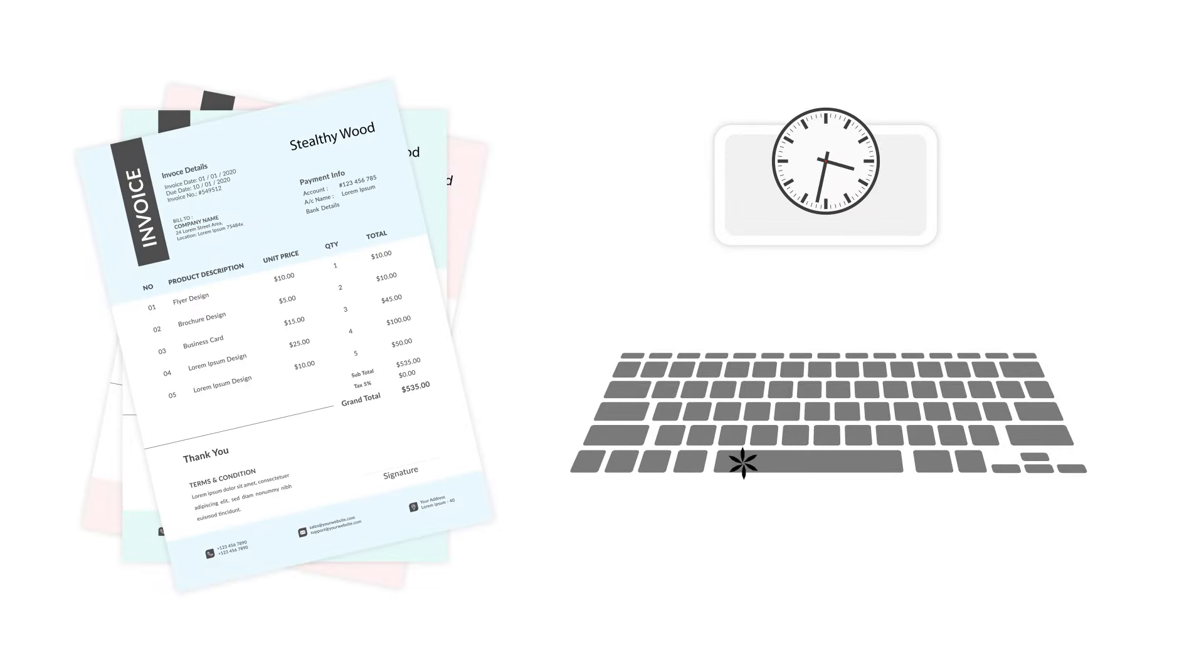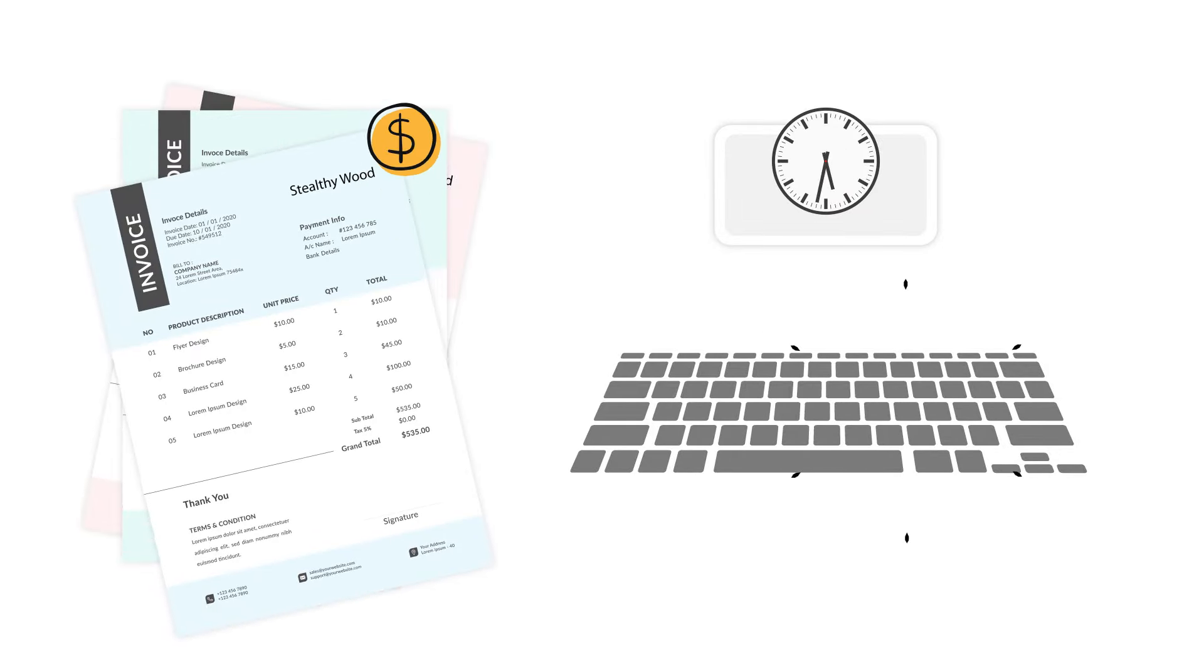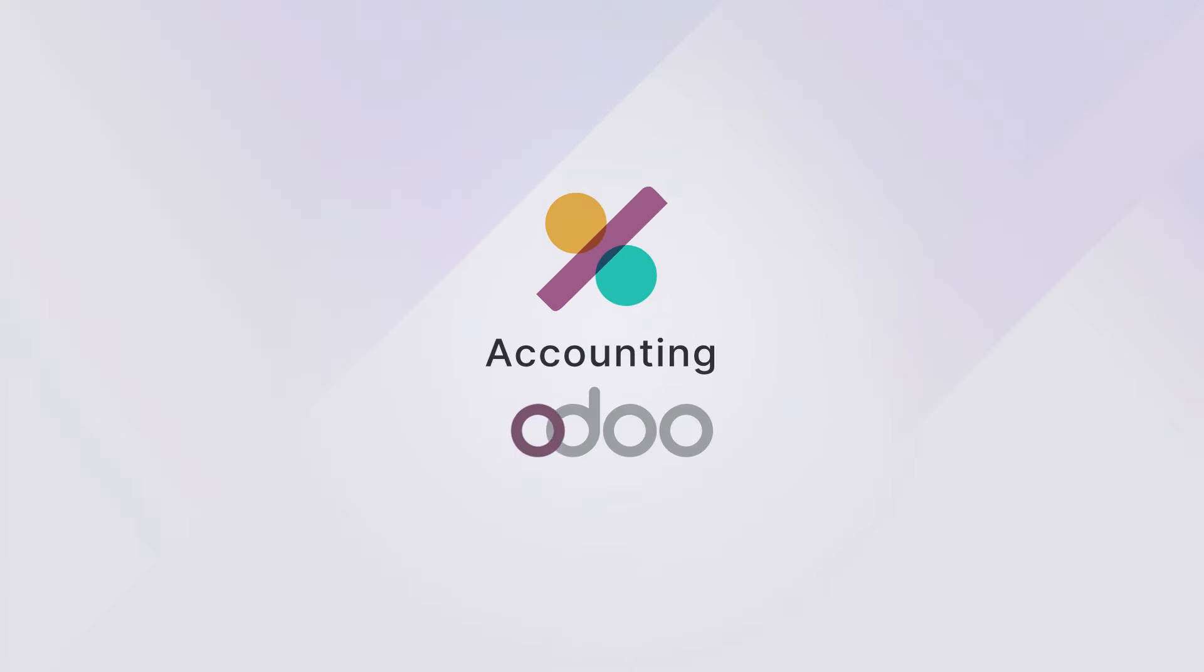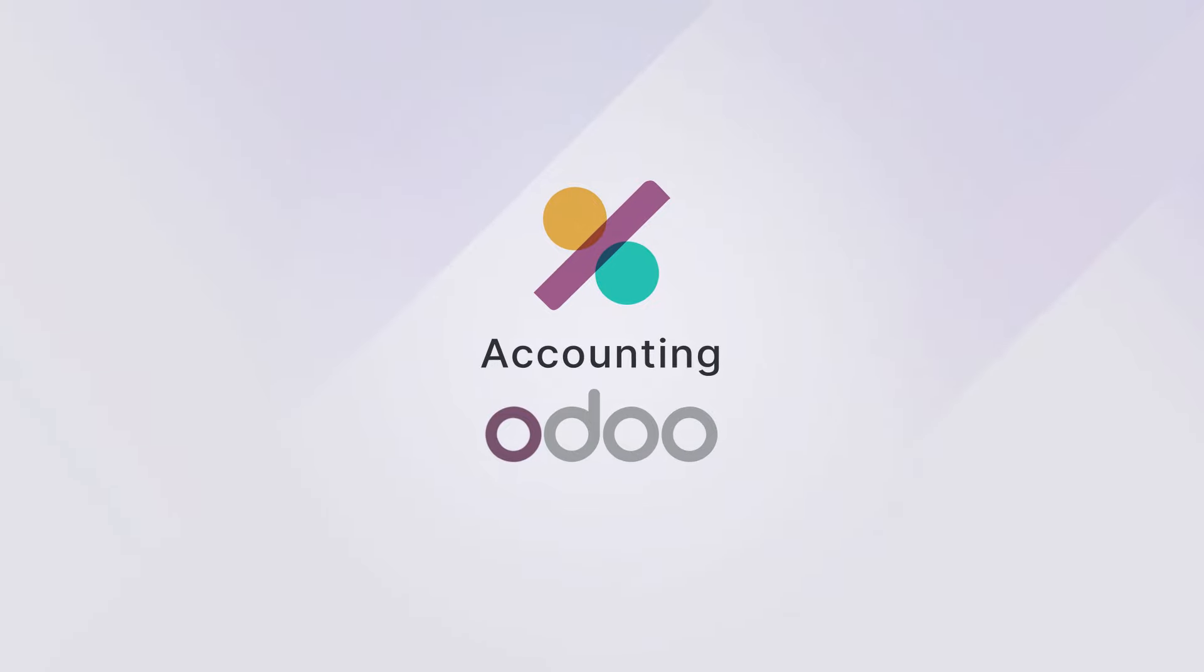Hey, accountants! What if you could record 10 bills per minute rather than one? Meet Odoo Accounting, the world's fastest accounting software.